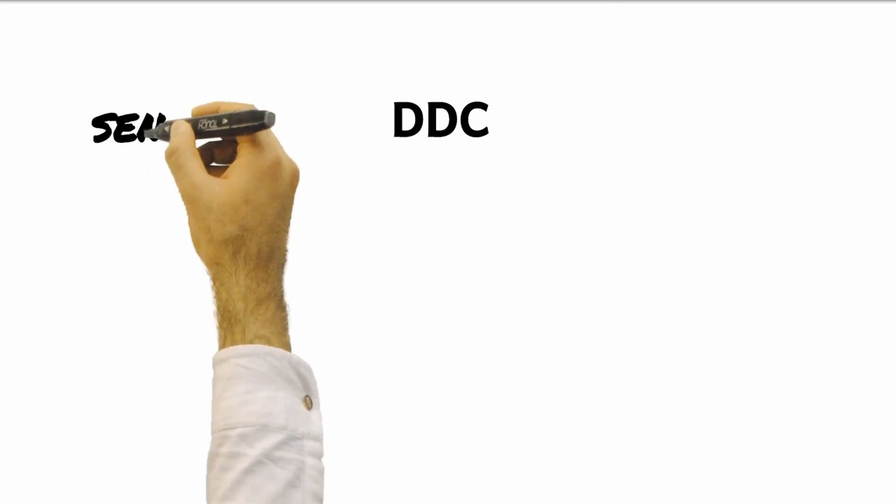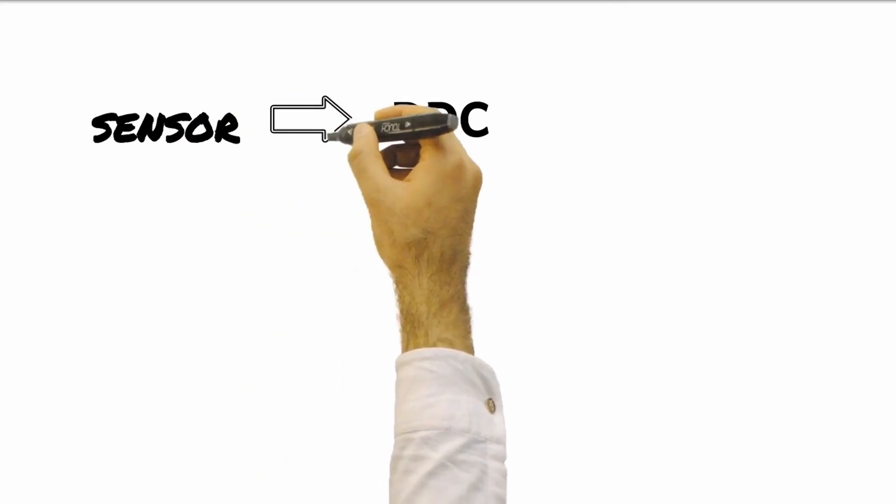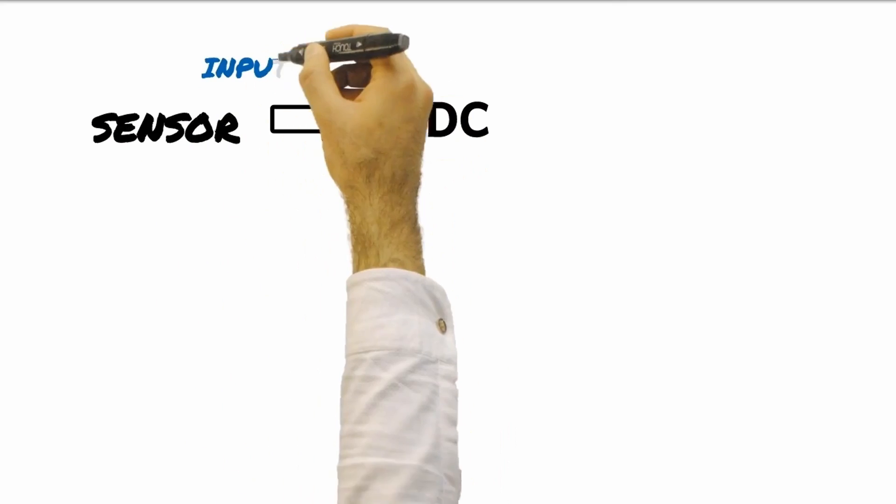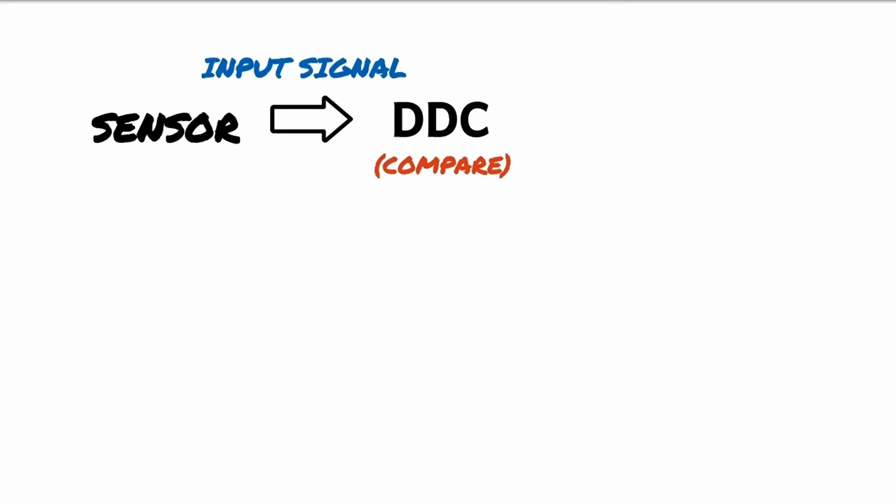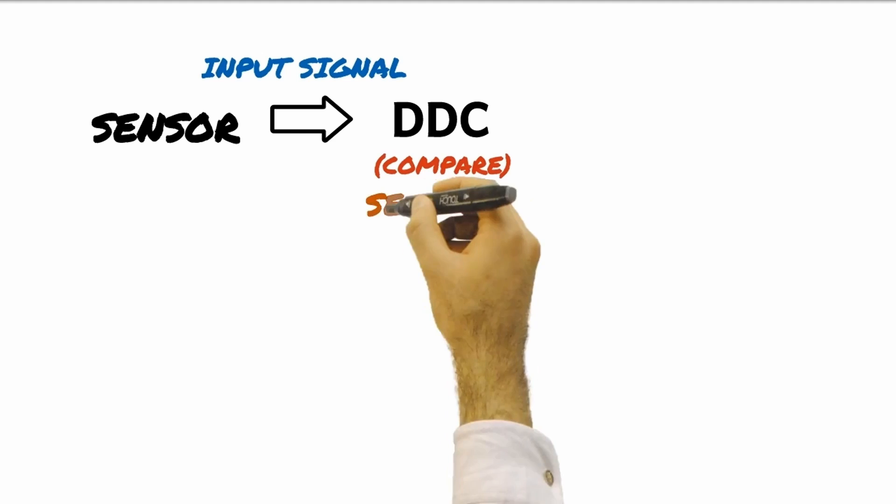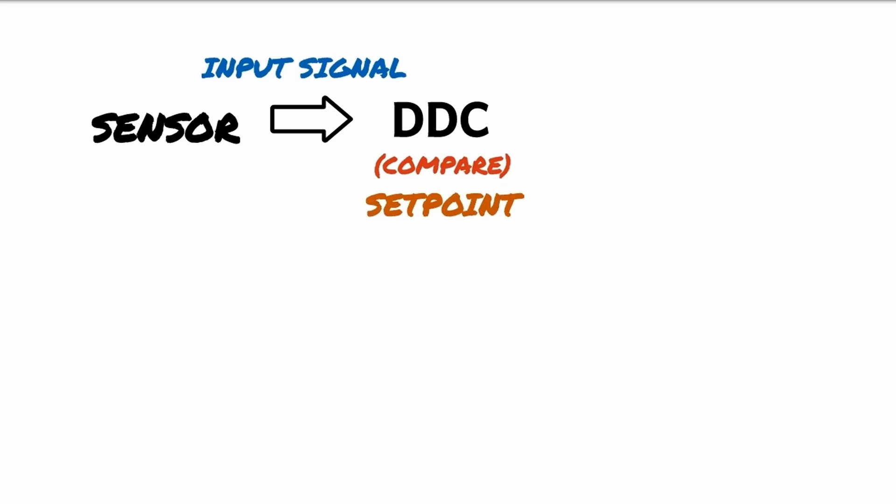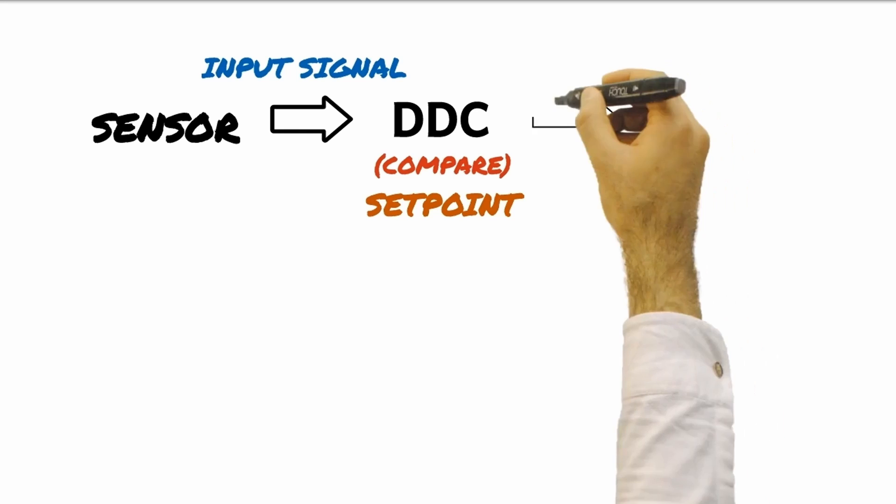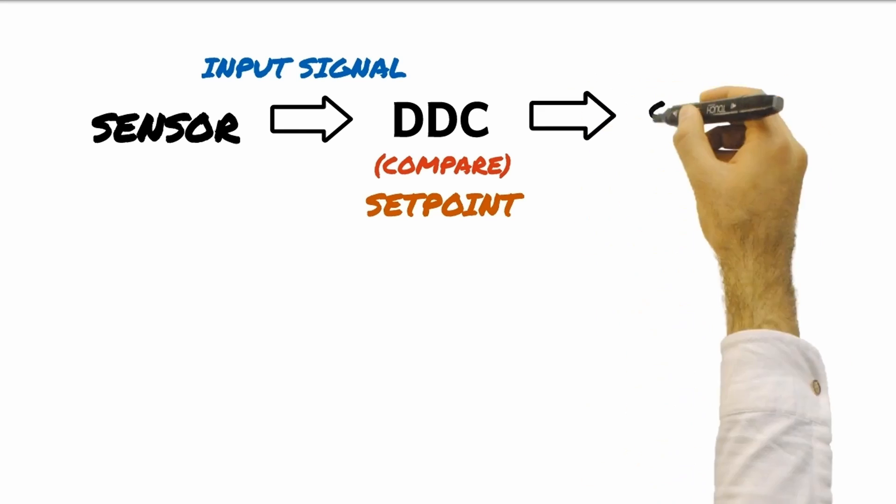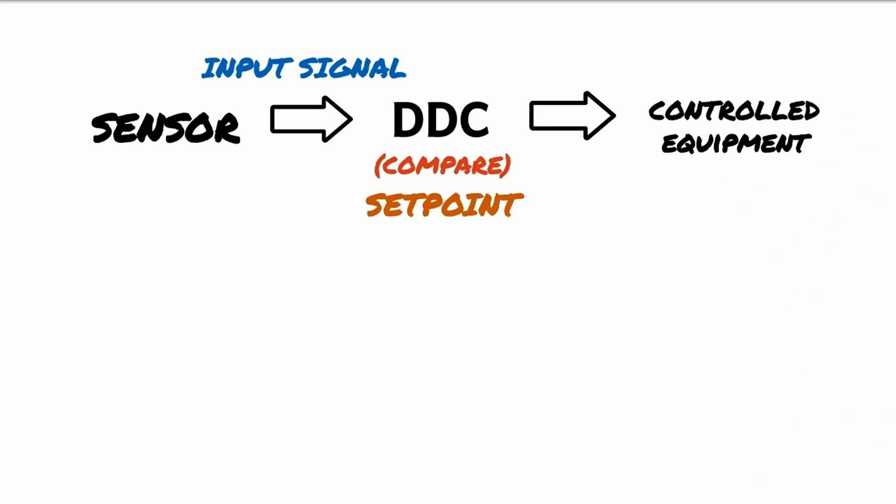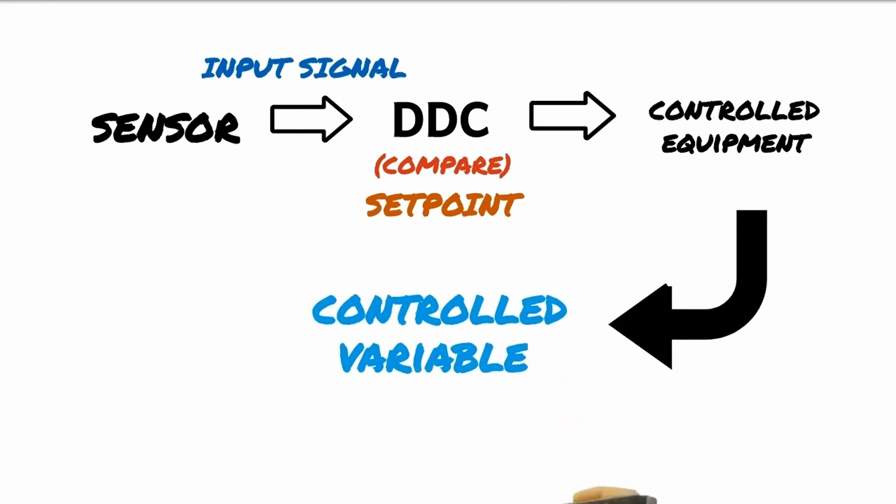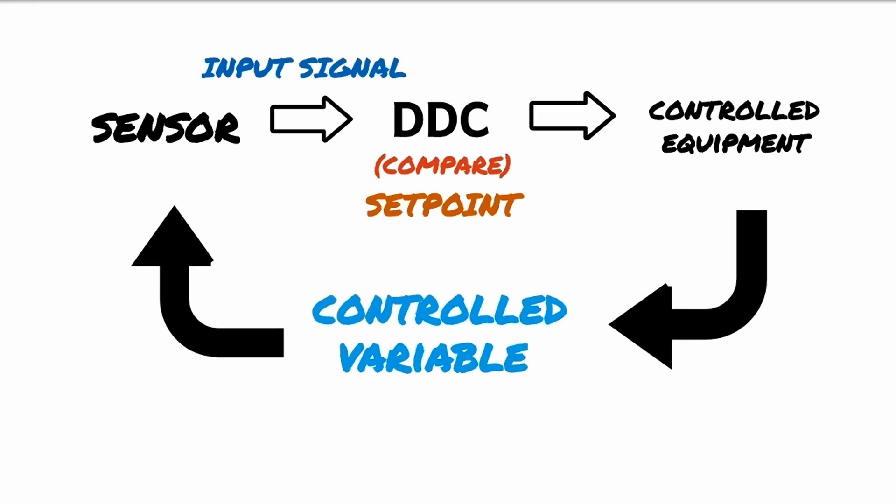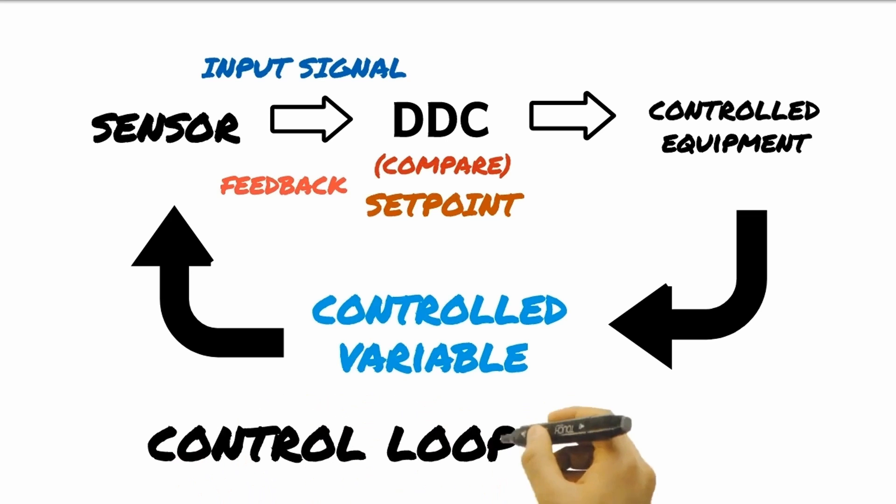When the DDC receives signal from the input devices such as the sensors, the value of the input signal is compared to a certain value that is desired or maintained by the system. This desired or maintained value is called set point. When the input goes out of the set point range, the DDC will then give command to operate certain pieces of equipment to bring back the value of a controlled variable within the set point. The new value is then sent back and measured again by the sensors. This is called feedback and then fed again to the DDC to repeat the process. This whole process is called control loop.